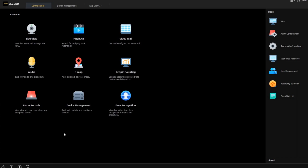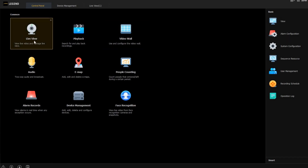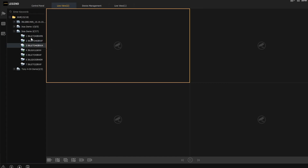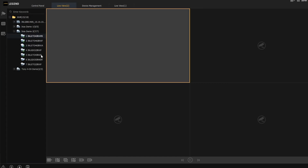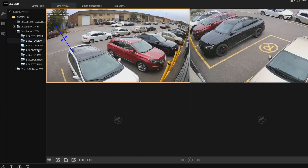Here we have the Legend Client. This is the main screen where you can select different things, like if you want to look at Live View or do playback, et cetera. Right now I'm actually connected to a couple of different NVRs here, and I can just basically drag in different cameras into the screen.